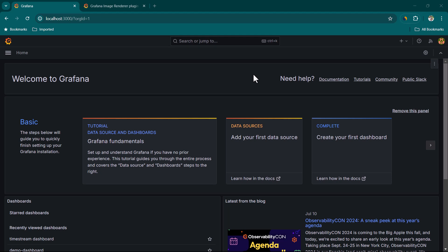Hey everyone, I hope all of you are doing great. In this lesson we are going to talk about how we can export Grafana dashboards in PNG or maybe in PDF format.